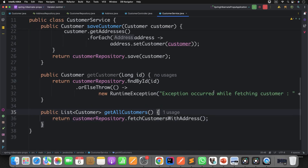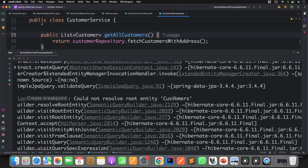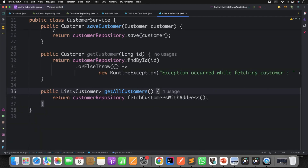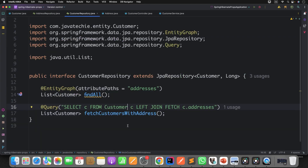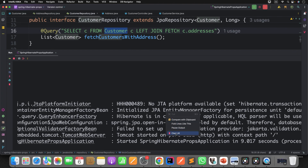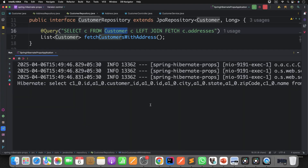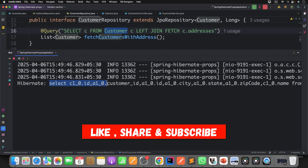Now let's update the service code to call this new method and restart the application. There was an error — 'could not resolve customers' — so we fix it to 'customer' and rerun. The application starts. Go to Swagger and execute it again — we get customers with addresses in the response. Now check the console: the number of queries to execute is one. There is no N+1 problem now.